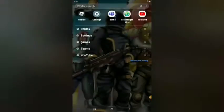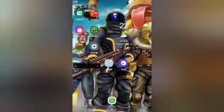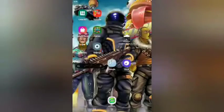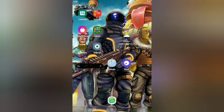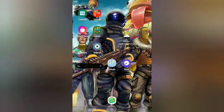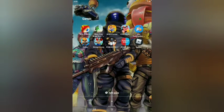Hi guys, welcome back to another video. Today we're going to be showing you my iPad, how I organize and stuff. So if you can see here on the main home page, I have all my YouTube stuff. I used to edit and it's red, so now it's YouTube.